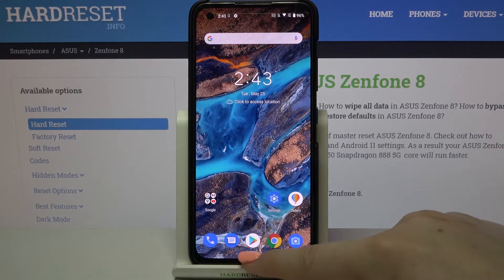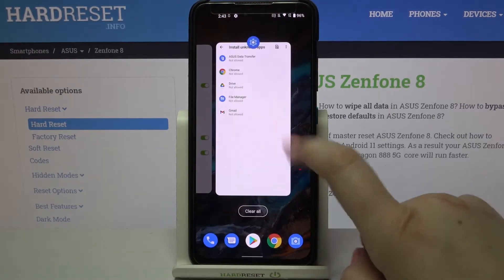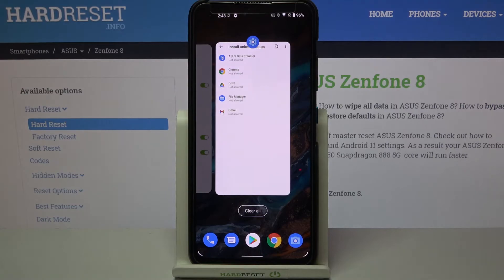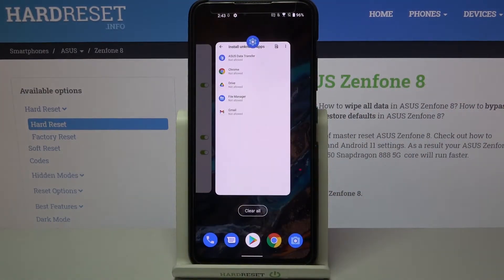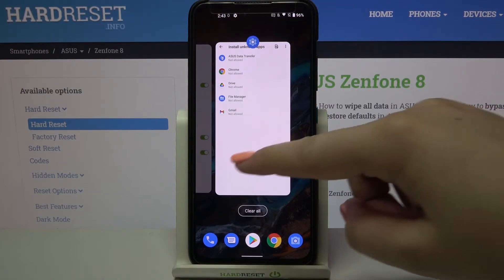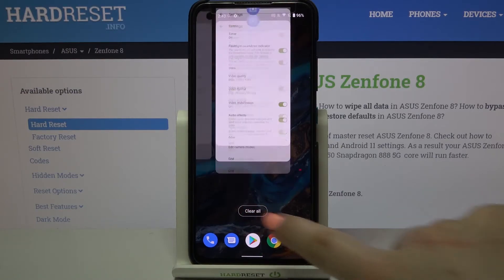Let me enter the recents, and as you can see, here I've got all previously opened apps. If you'd like to close only one of them, find it and swipe it up just like that. But if you'd like to remove all of them, just tap on 'Clear All'.